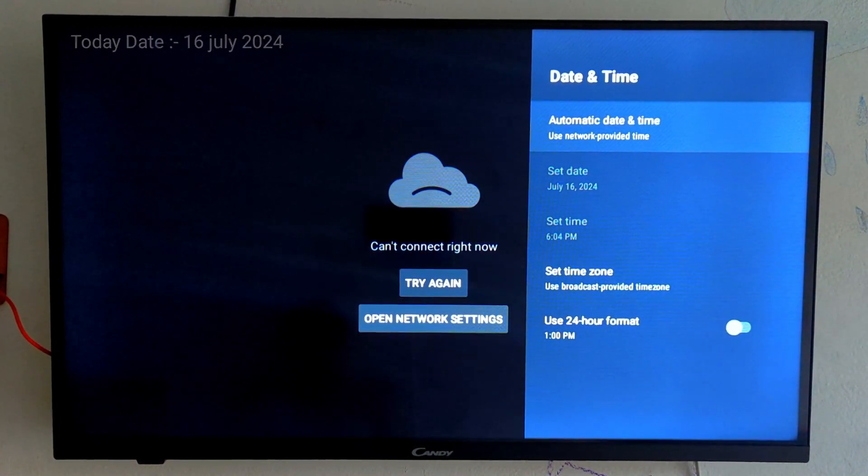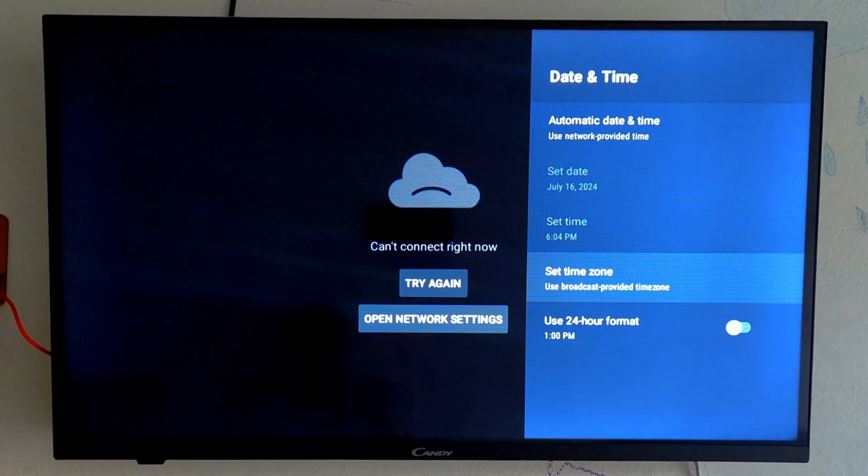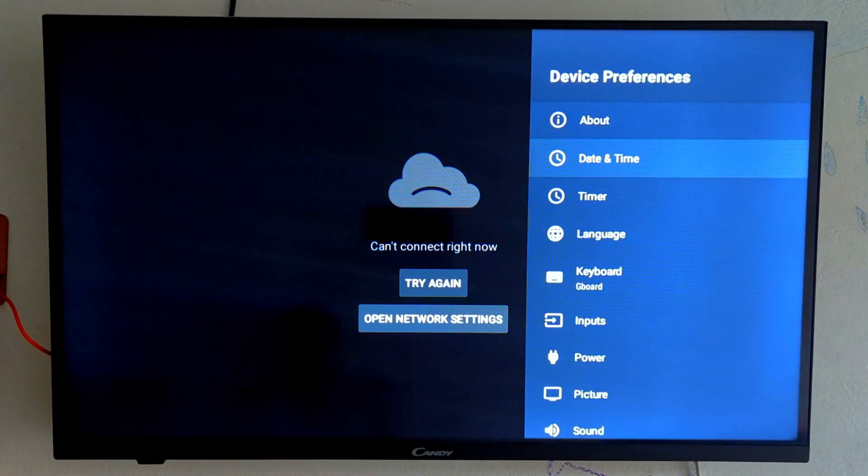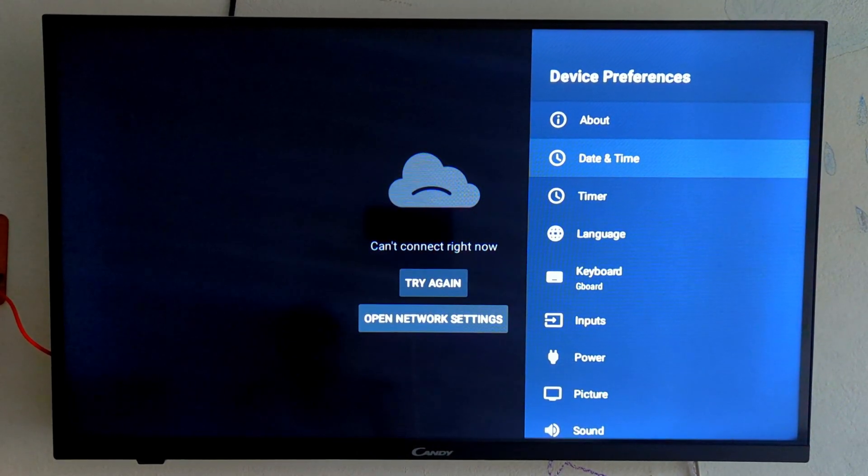After doing this you can see our TV date is July 16, 2024 and now we have to leave the setting.